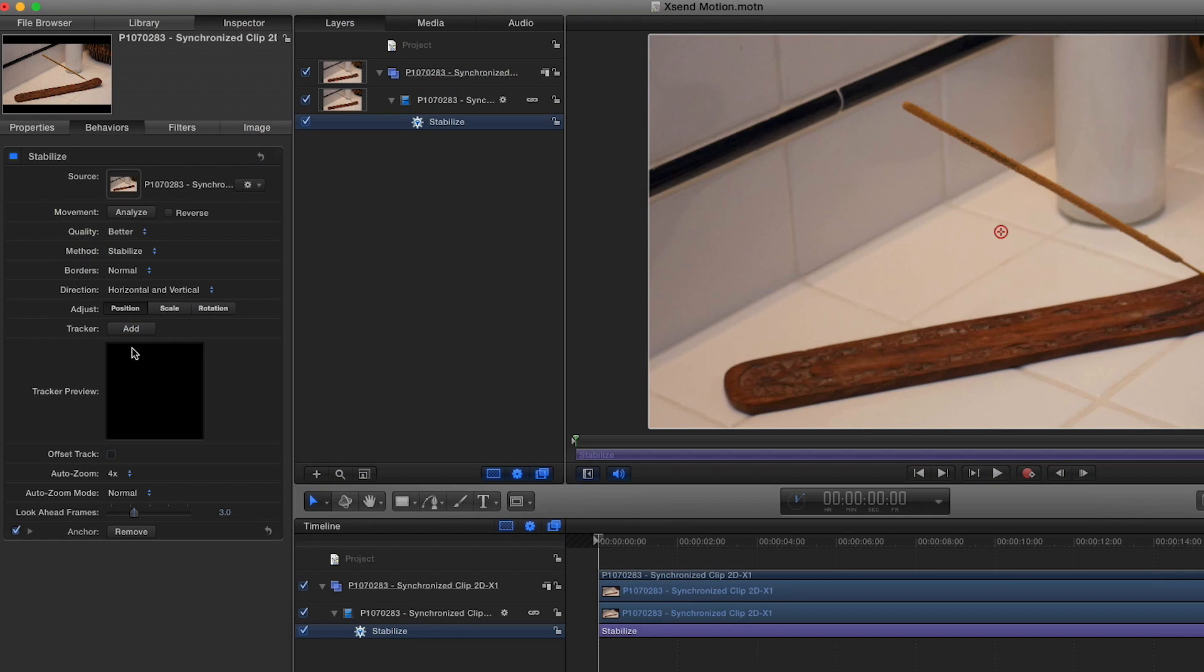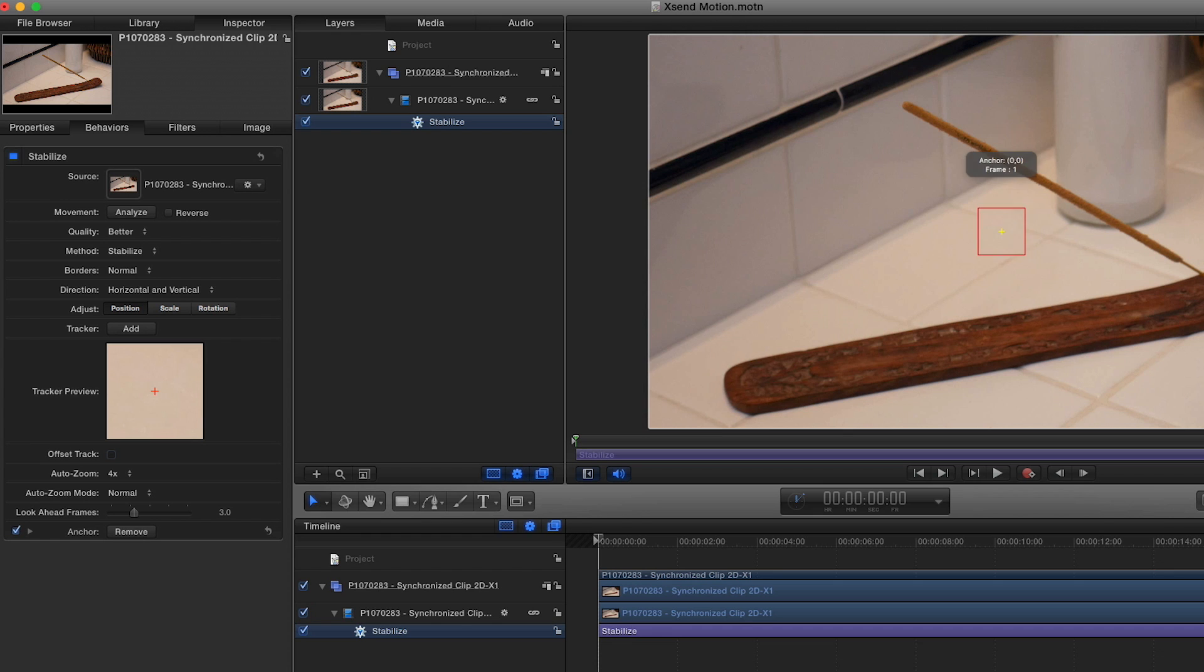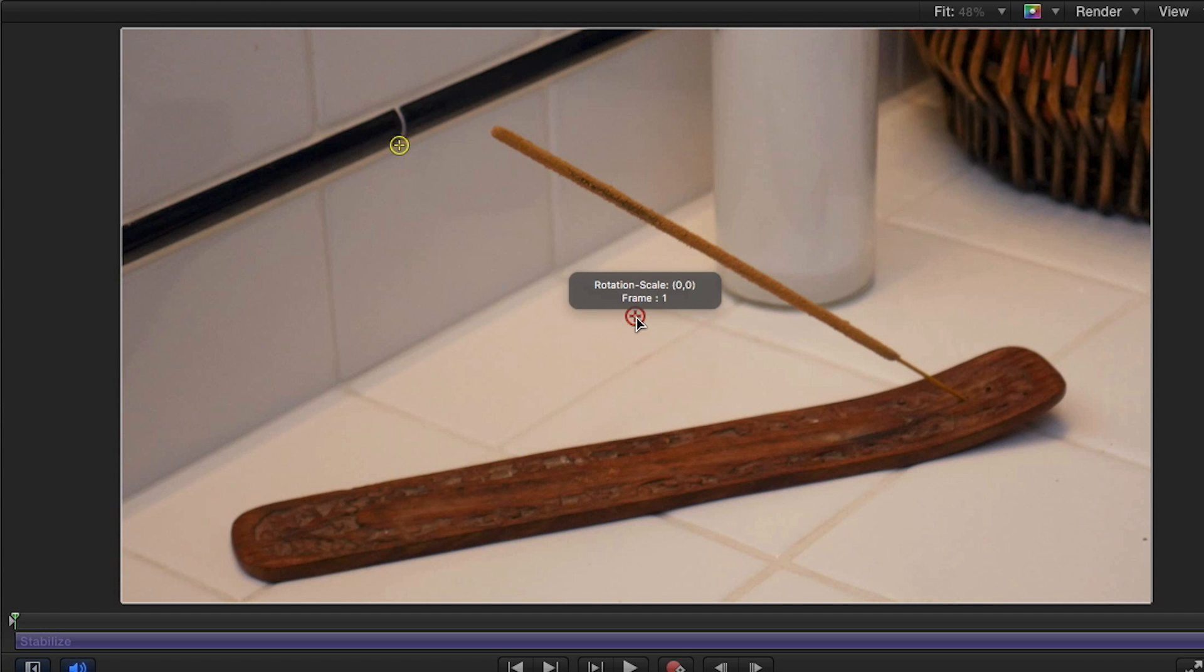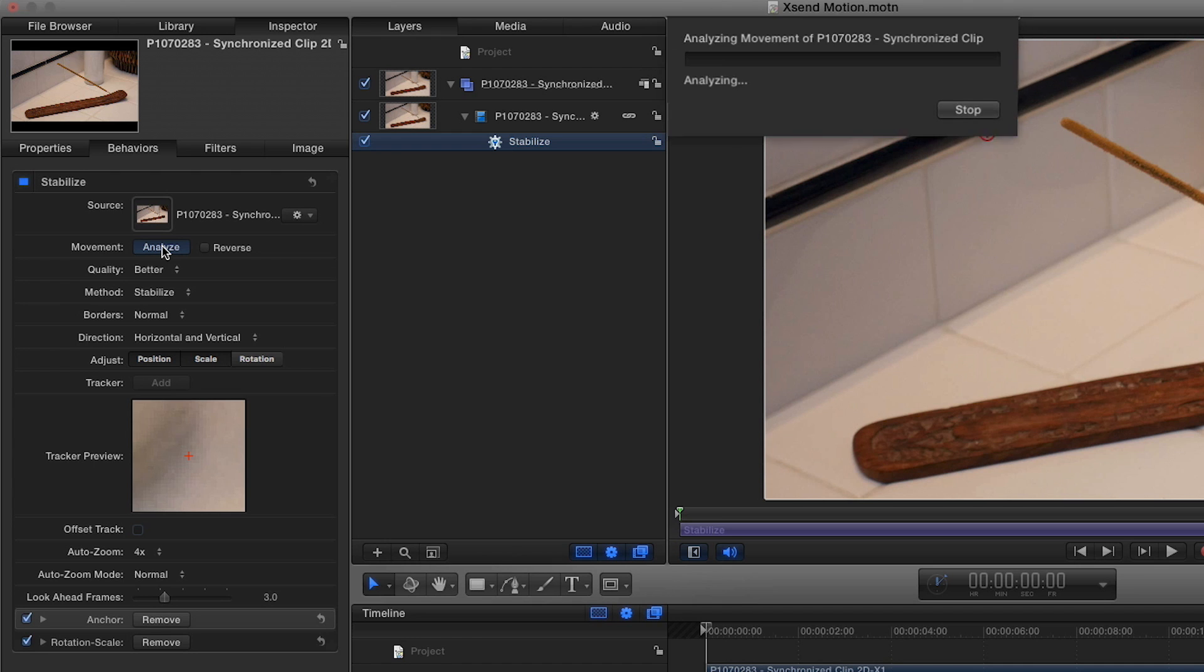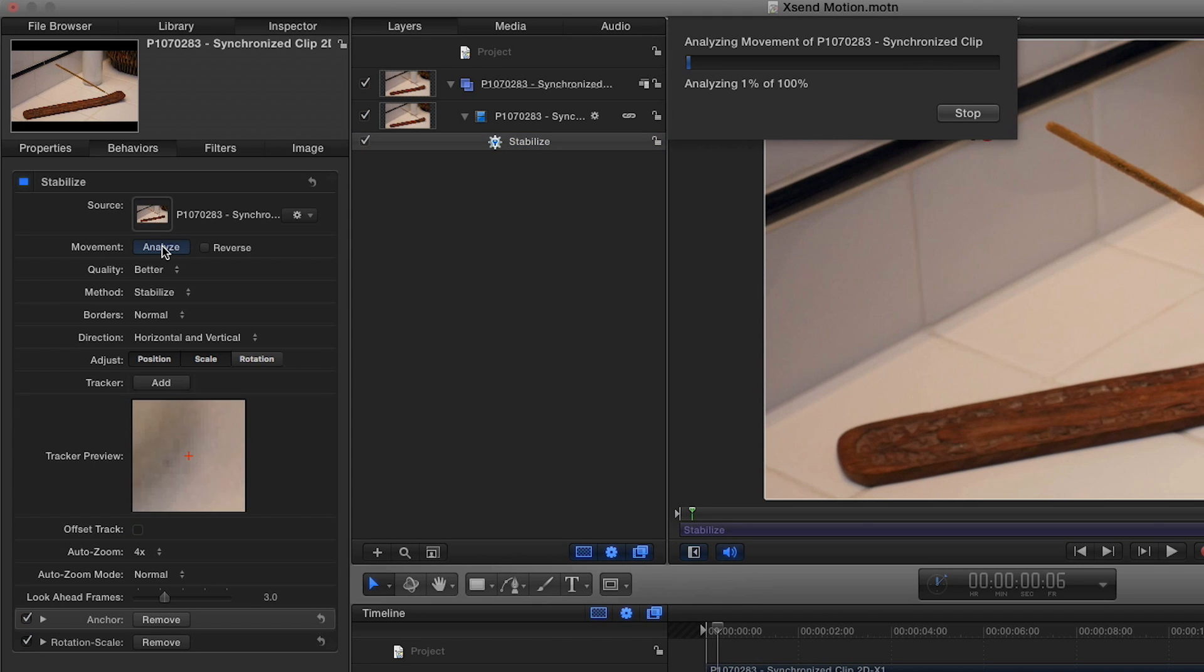In the inspector, you can add tracking points to the clip and then click Analyze.